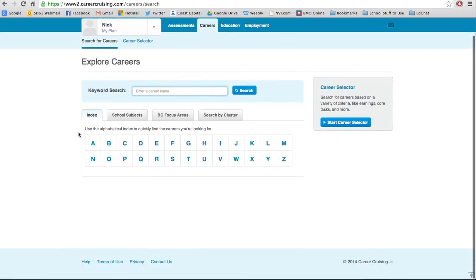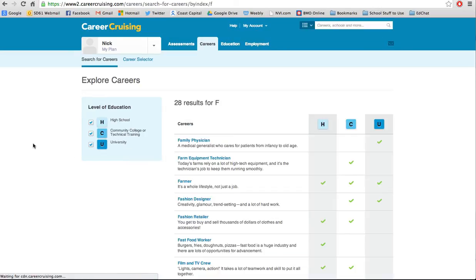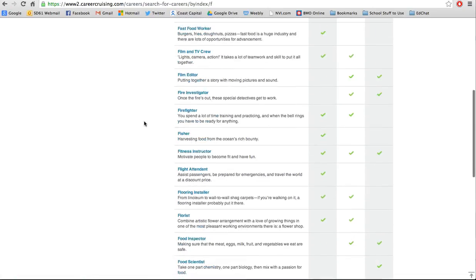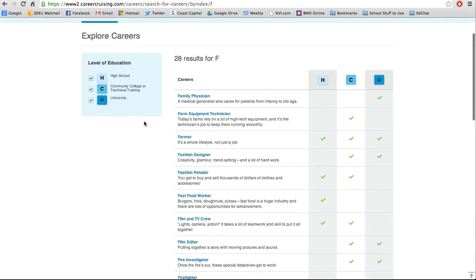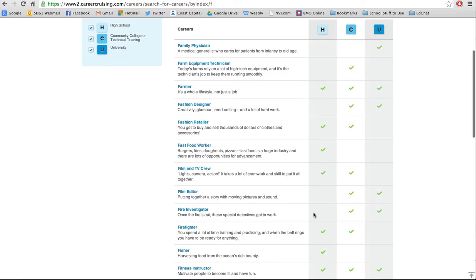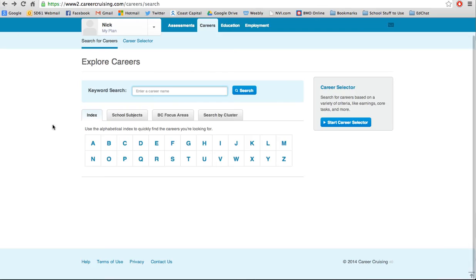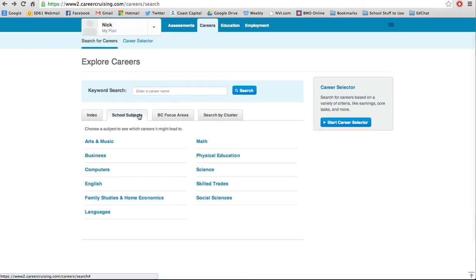The next thing is learn about careers. There are a couple of ways to get to them. They break them down by index — so actual jobs. If I hit F, I'm probably going to find firefighter, and there it is. You'll notice it has some check boxes that tell you the level of education you need. Firefighter says you need high school or community college technical training, although anyone trying to become a firefighter in Victoria will tell you that you need quite a bit of extra experience. You can also search by school subjects — if I look under computers, I'll find all sorts of different IT-like jobs.